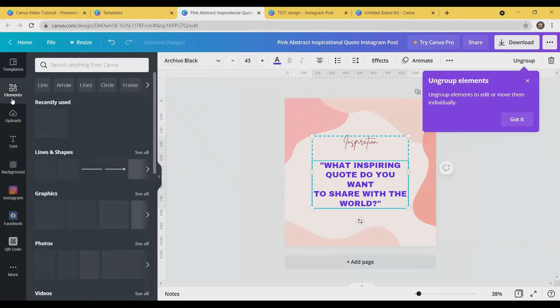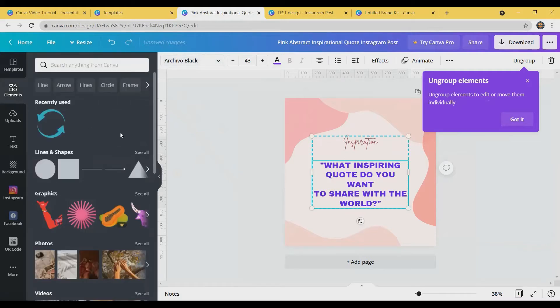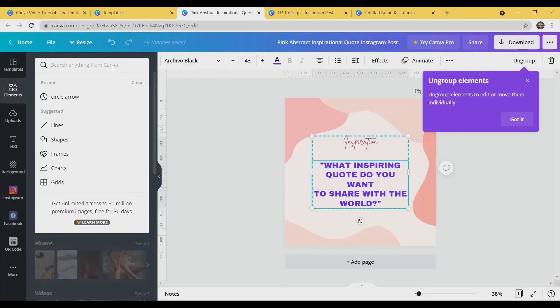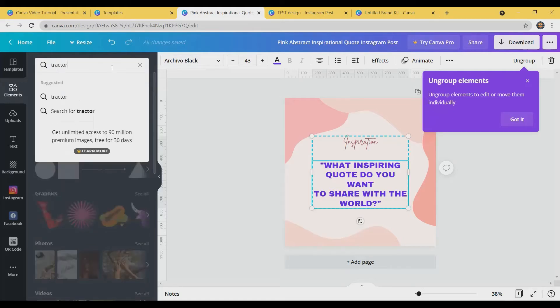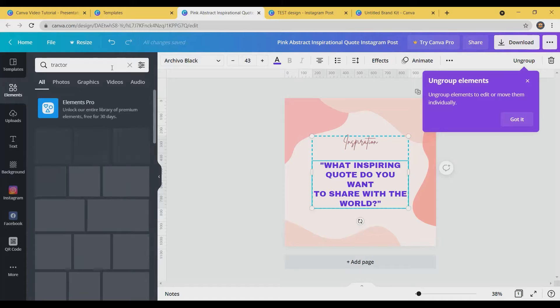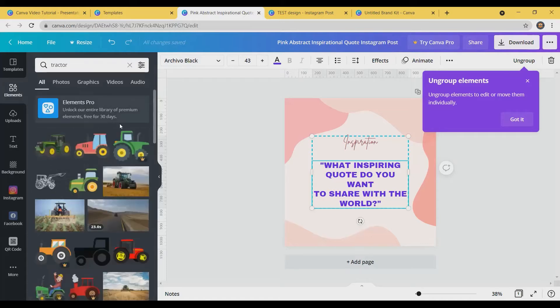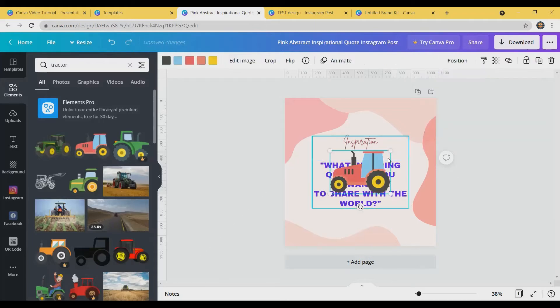One of the other things that you can use are graphics, and that's what they call elements on the left hand side here. So you could search for something like tractor. And it'll pull up a ton of different options. So I'm going to insert one of these free options.